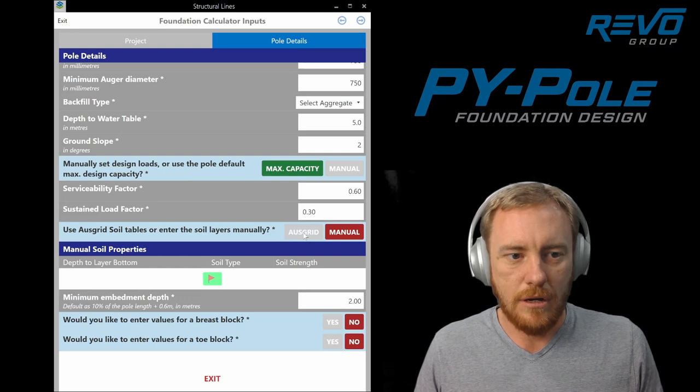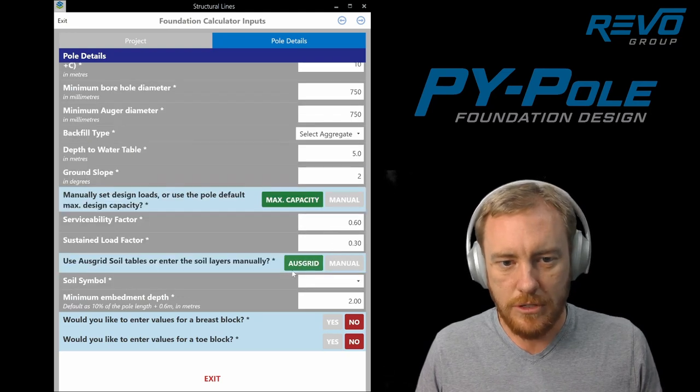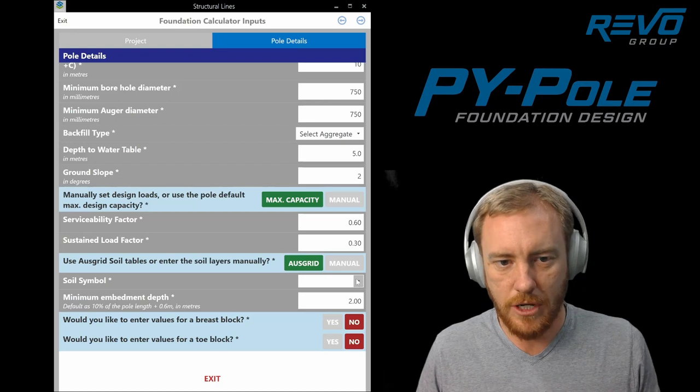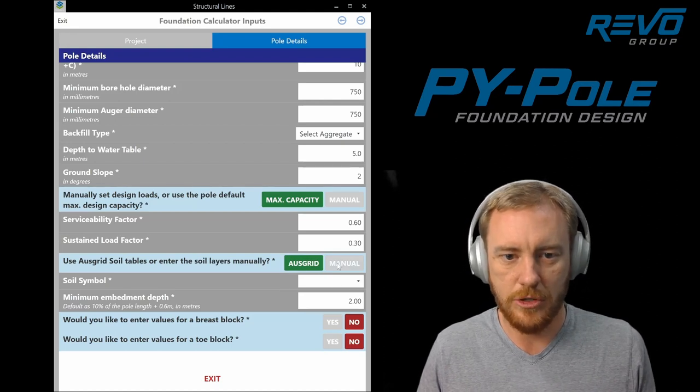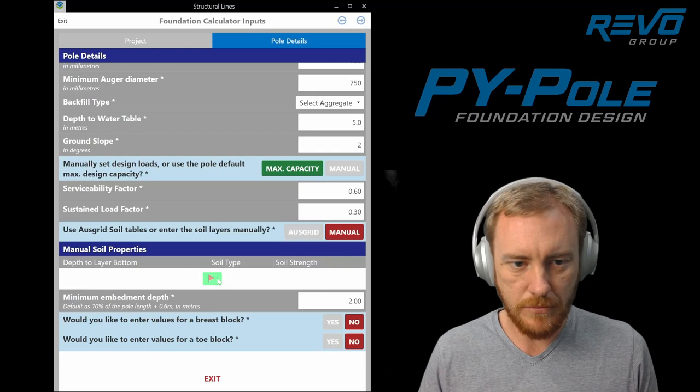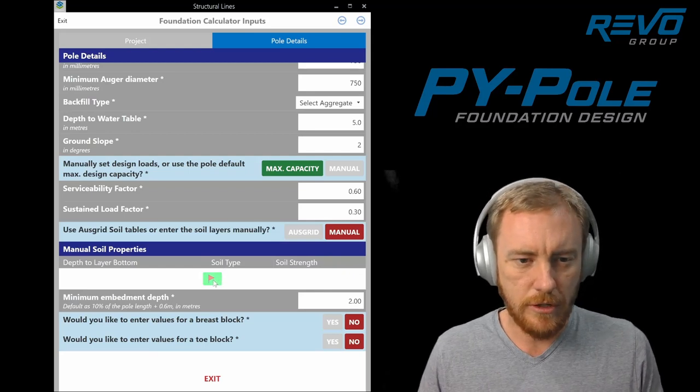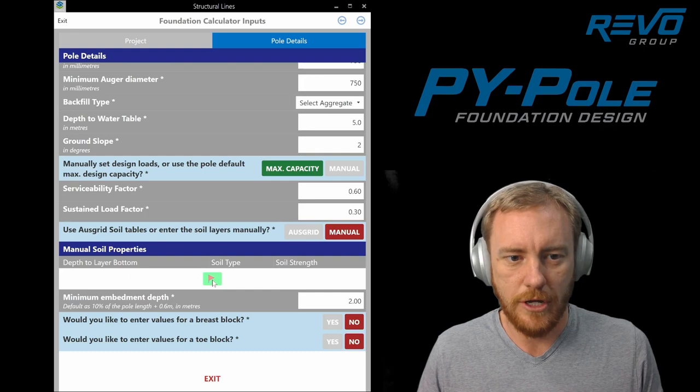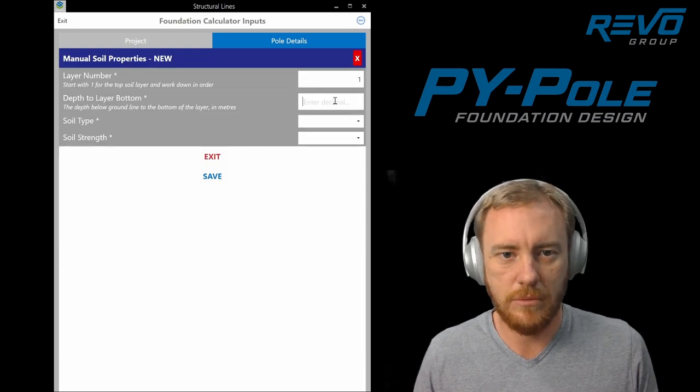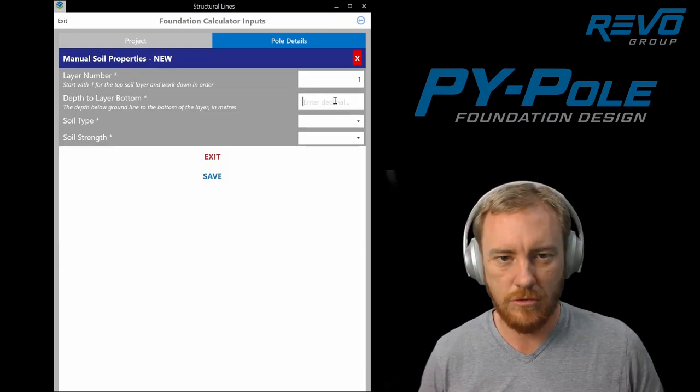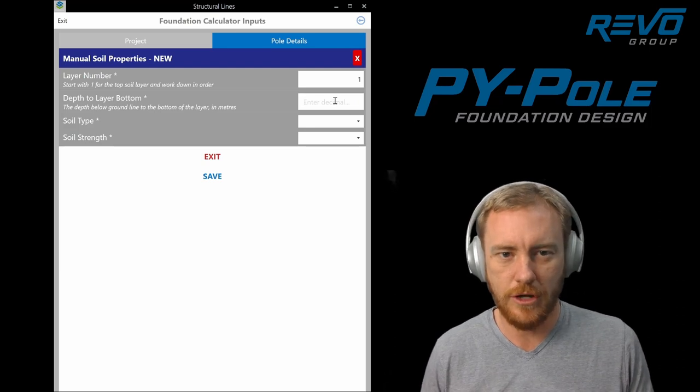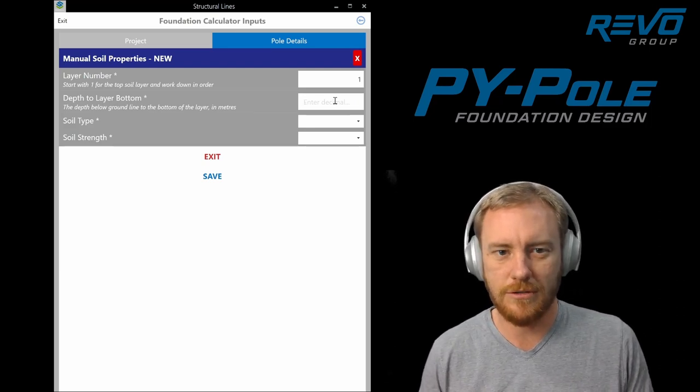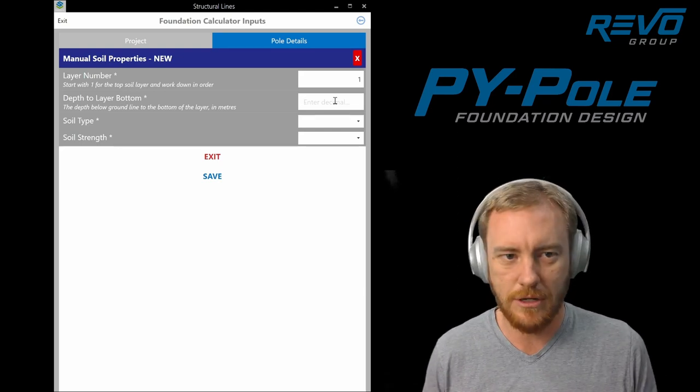With the soil properties, you can either use the Ausgrid soil map if you're on their network, which you'd probably be using their webpec anyway which this was written for. Or we can enter manual soil layers. You can enter up to five layers at the moment. Generally if you're trying to enter more than five layers, you're trying to get a bit more accurate than what this whole exercise is about.